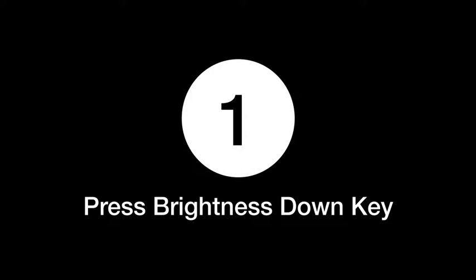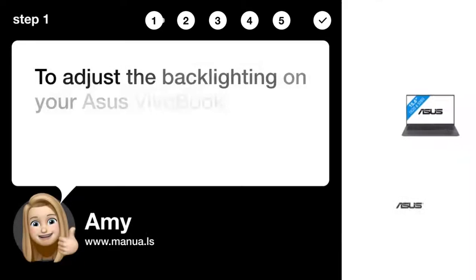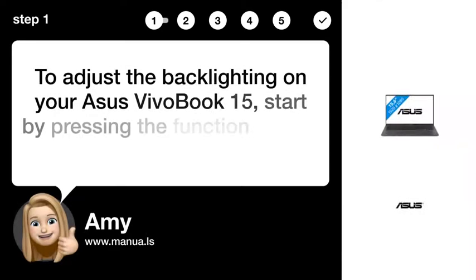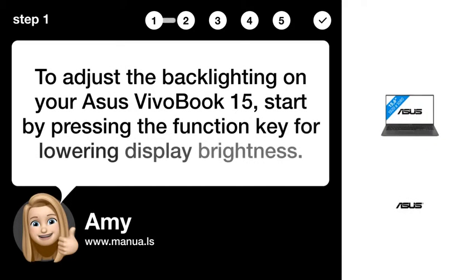Step 1. Press brightness down key. To adjust the backlighting on your ASUS VivoBook 15, start by pressing the function key for lowering display brightness.